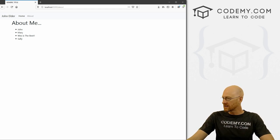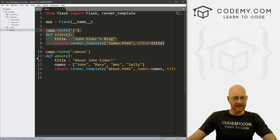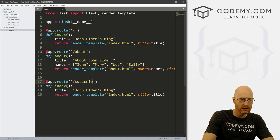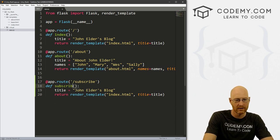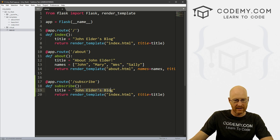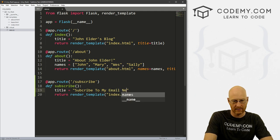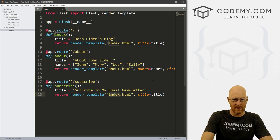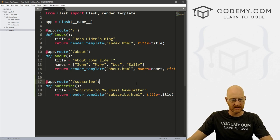First things first, let's head over to our app.py file. I'm going to grab this index route and create a new page. Let's call it subscribe. We want to define the function as subscribe, and the title we can say is 'Subscribe to my email newsletter.' We want to render subscribe.html and pass in this title. So let's go ahead and save this.